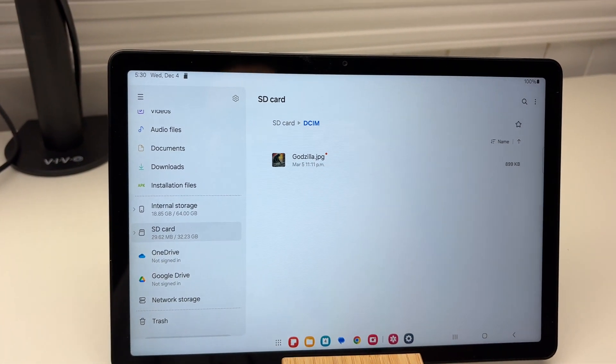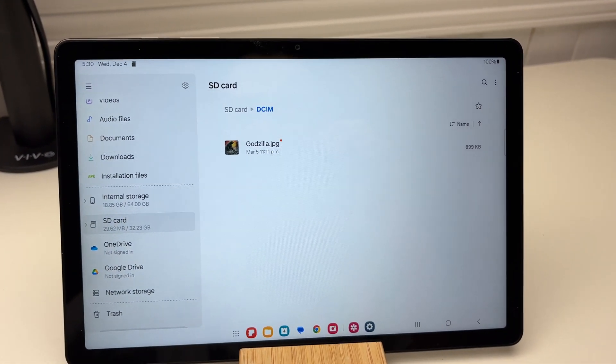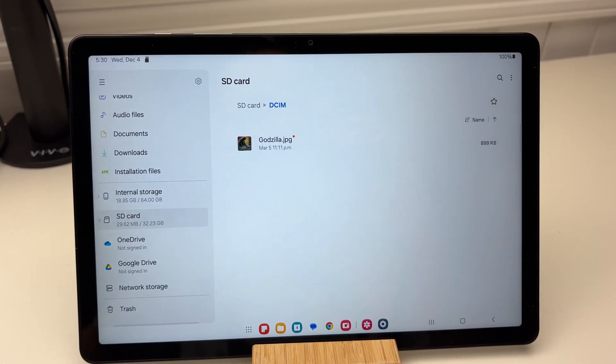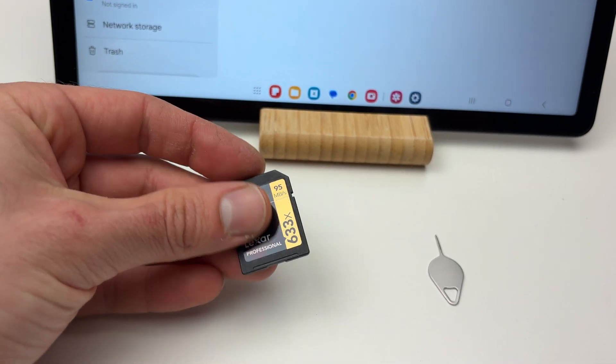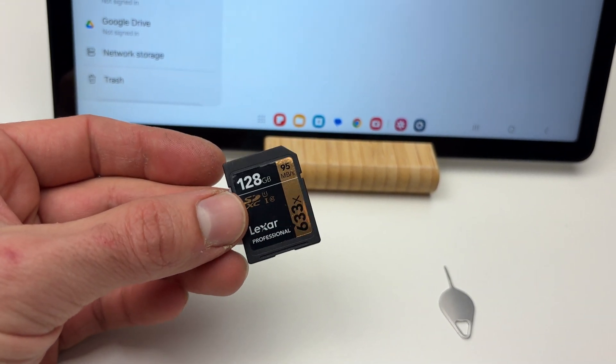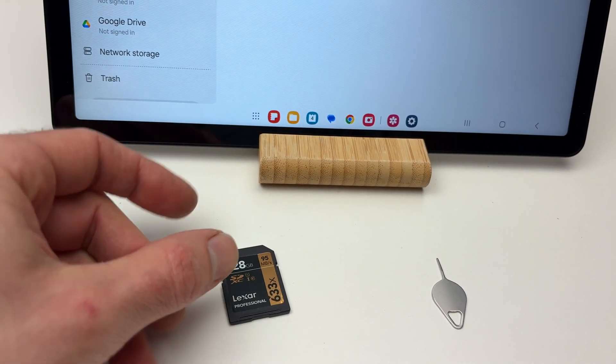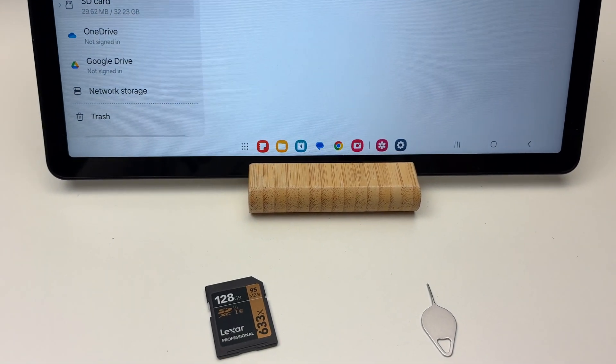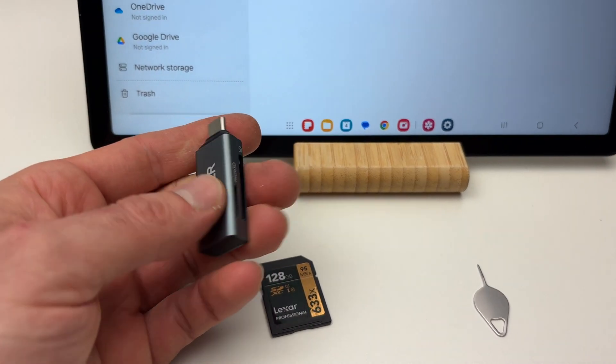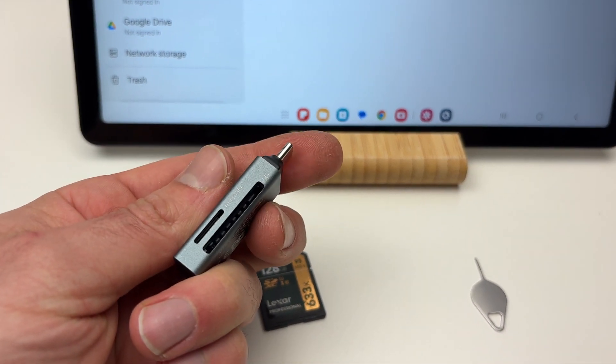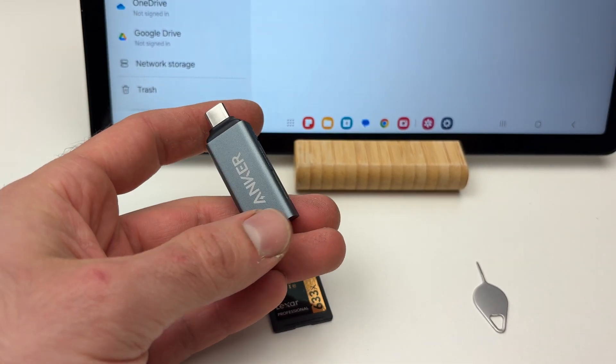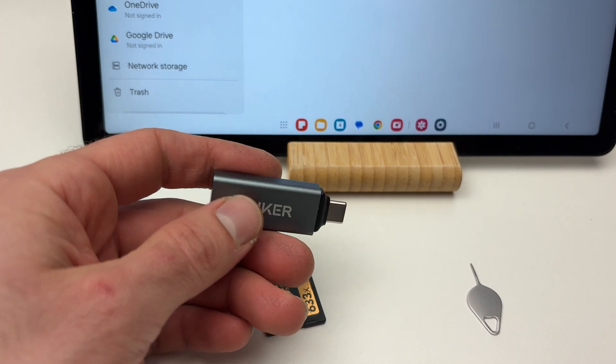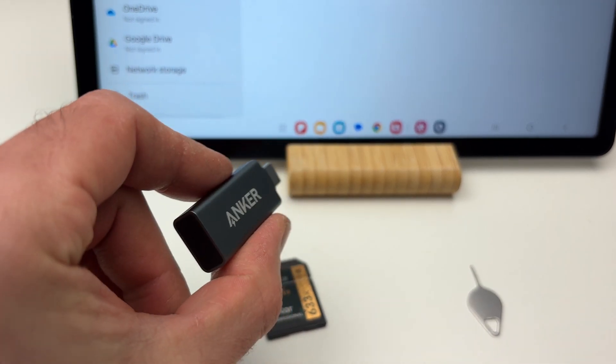If you want to use a full-size SD card—these are mostly for cameras—in this case, it won't fit. You will need an SD card adapter to USB Type-C. I'll put a link in the description. It works very well and is very small.